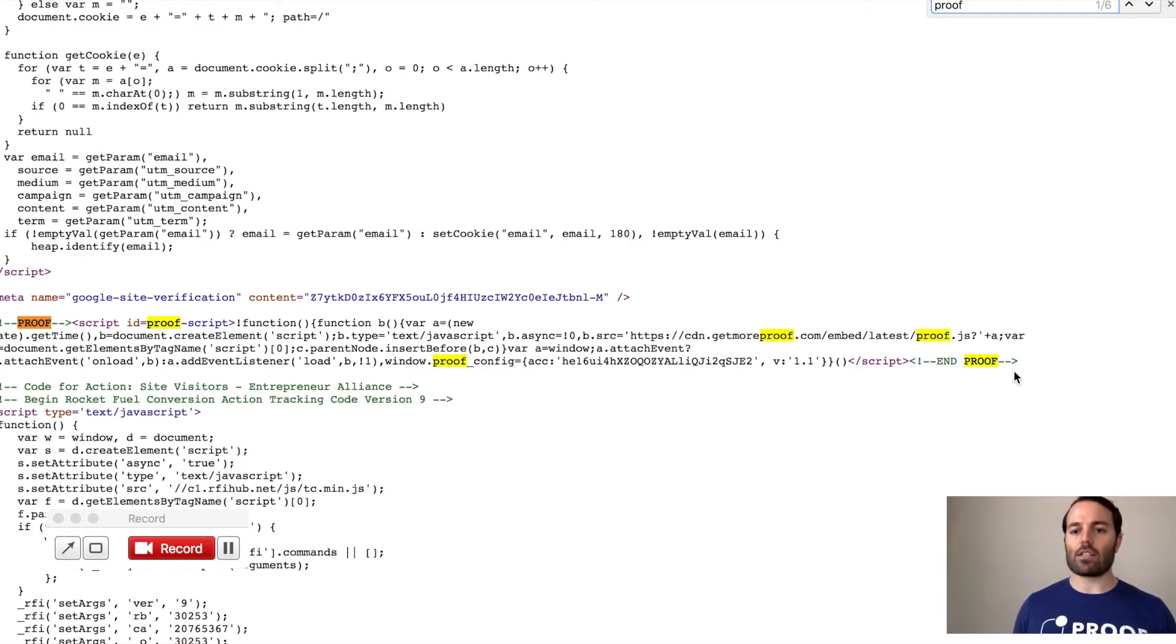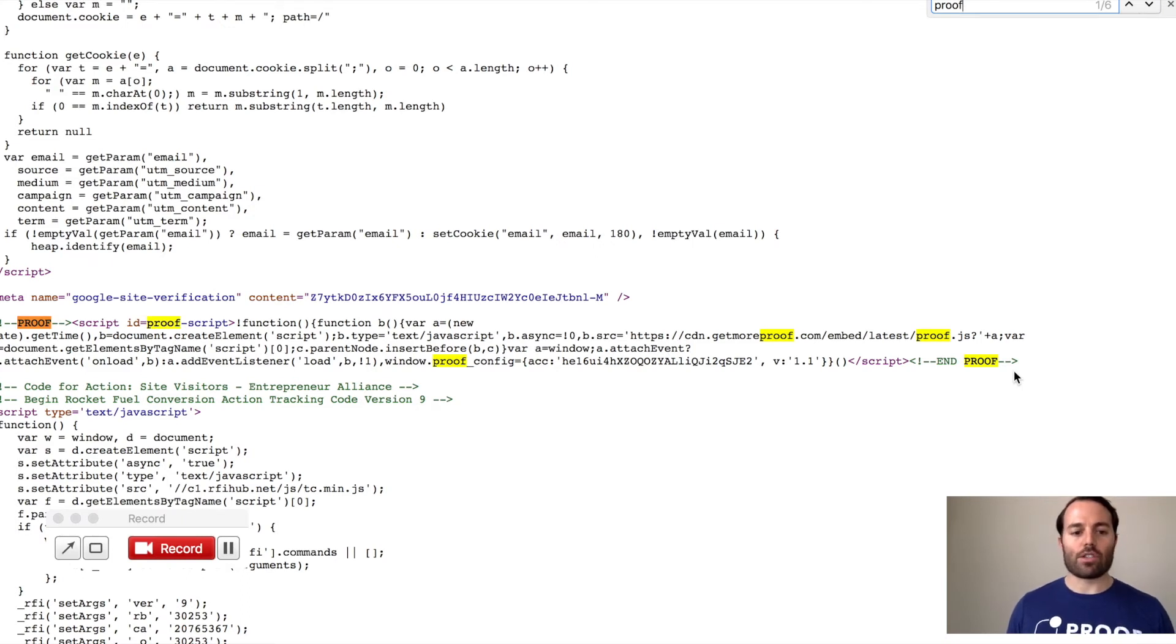So if you ever have an instance where you're not quite sure, you can just go to the page, right-click, click on View Page Source, and then search for proof in there.